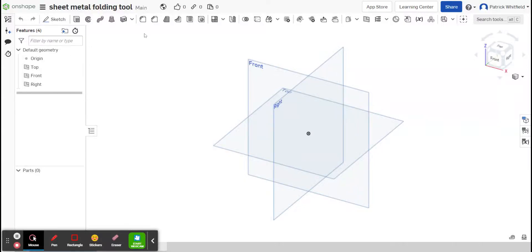Hello here, Nine. In this video, I'm going to show you how to use the Sheet Metal Folding Tool function on Onshape.